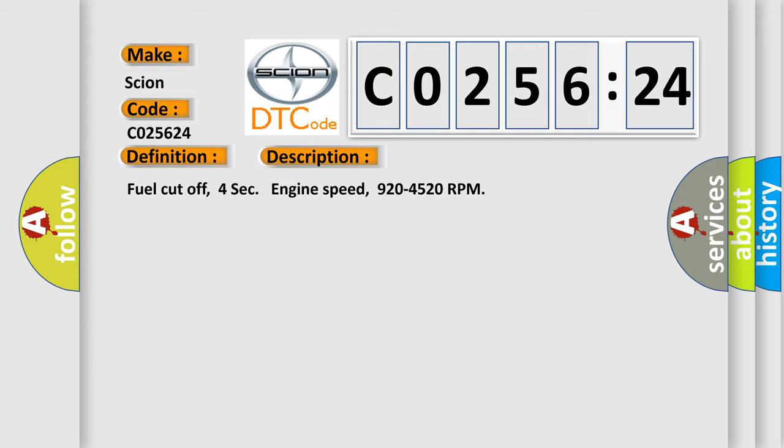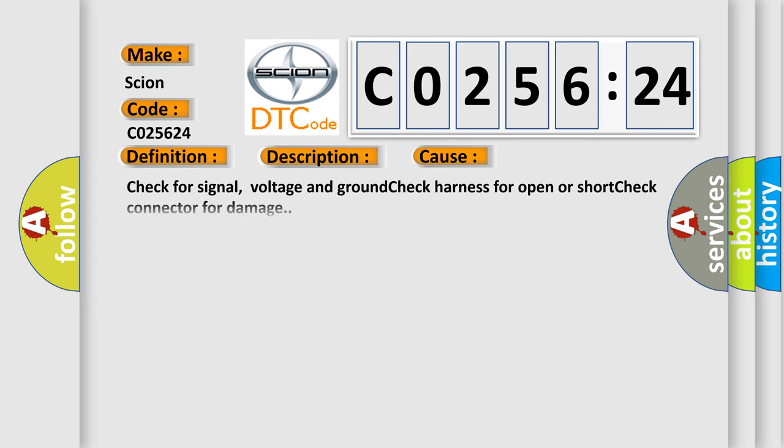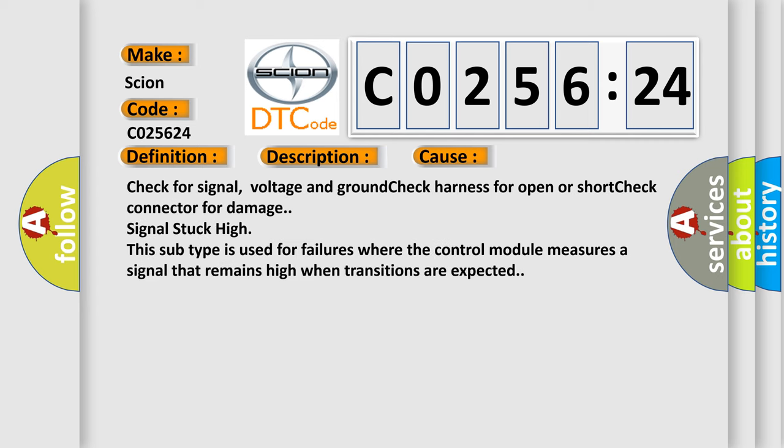This diagnostic error occurs most often in these cases: Check for signal, voltage and ground. Check harness for open or short. Check connector for damage. Signal stuck high. This subtype is used for failures where the control module measures a signal that remains high when transitions are expected.